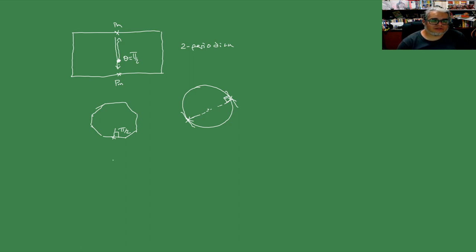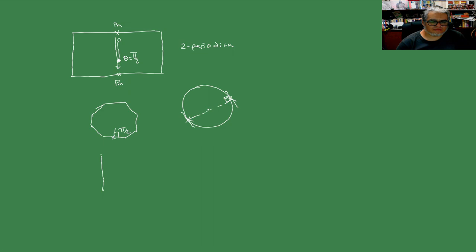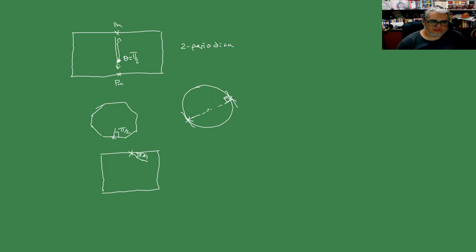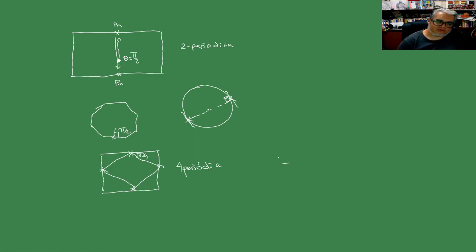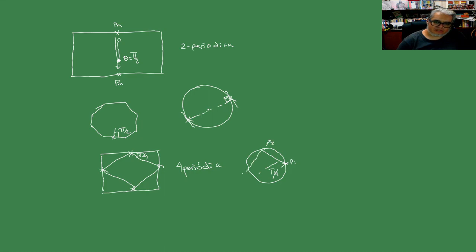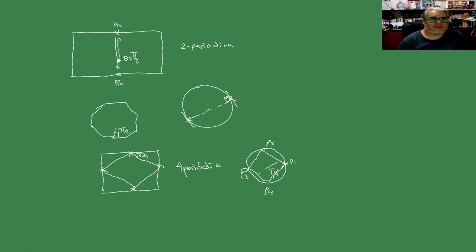En el caso del cuadrado o del rectángulo, si le pegamos a los puntos medios pero con un ángulo de 45, de pi cuartos, esto genera una cuatro periódica. Lo mismo si le pegamos a un punto en el círculo con ángulo pi cuartos: va a pegar en algún punto P1, el segundo punto va a andar por acá P2, el tercero va a andar por acá P3, el cuatro, y se va a cerrar.